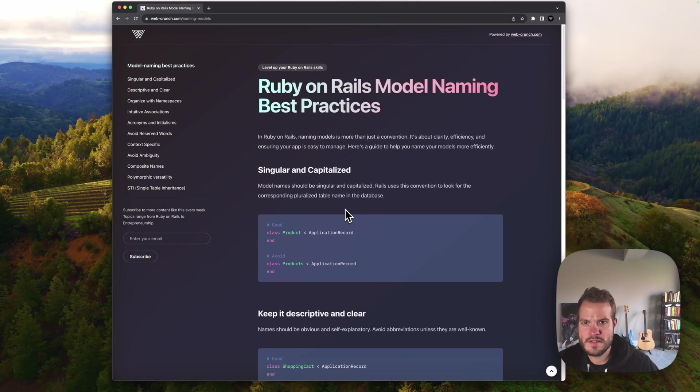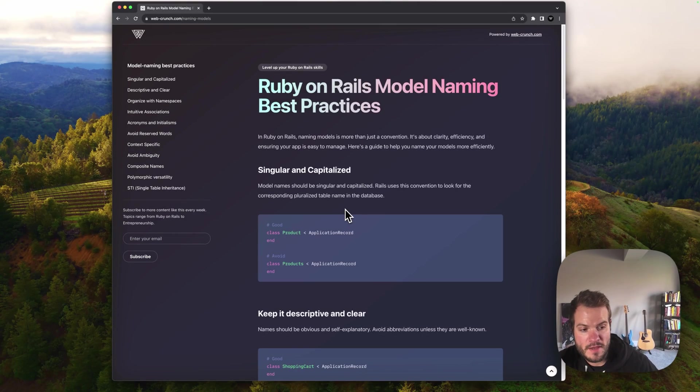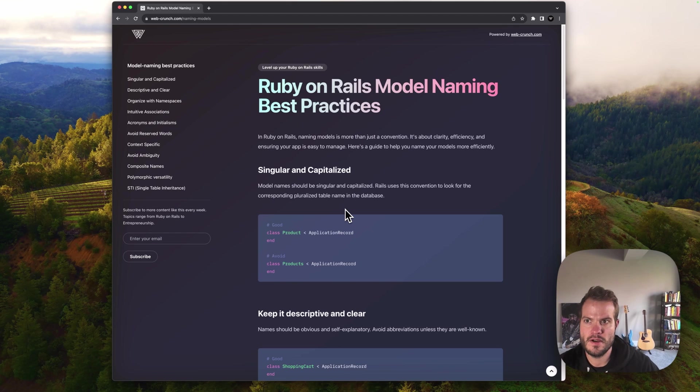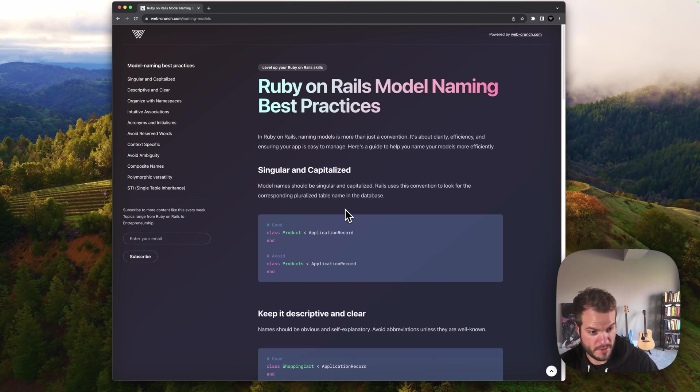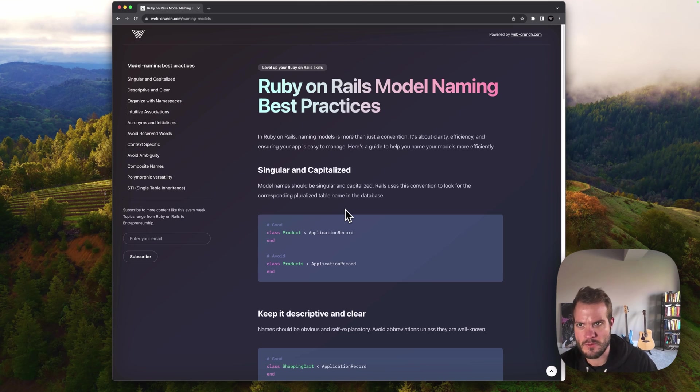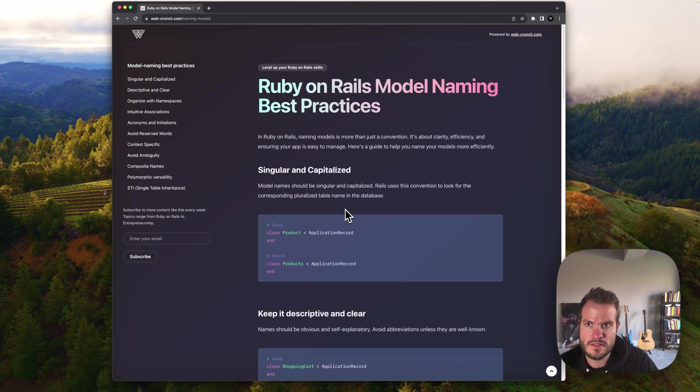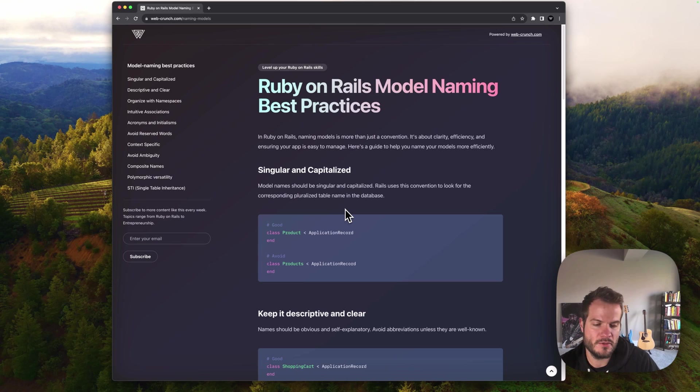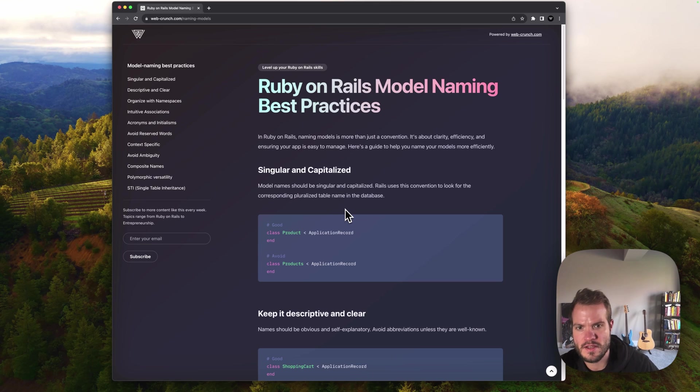Hey, this is a guide on model naming best practices. I put this quick landing page together for the whole point of this video. I wanted to have some more resources on the website at web-crunch.com/naming-models. There'll be more pages like this coming up where it's really relative to Ruby on Rails and the conventions we uphold.